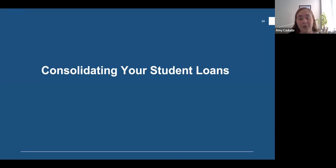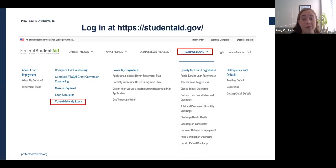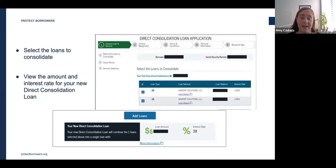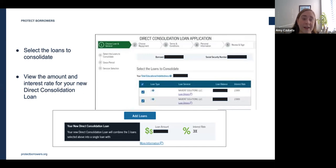To consolidate your loans, log into studentaid.gov, hover over 'Manage Loans' in the top toolbar, and click on 'Consolidate My Loans.' The consolidation application will guide you through the steps, which include selecting which loans to include in the consolidation, confirming the amount and rate of the new loan, and selecting your payment plan and servicer, then signing for the loan.